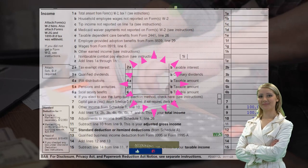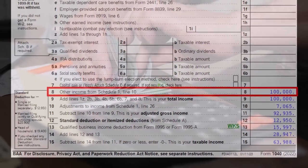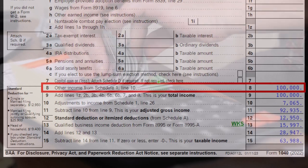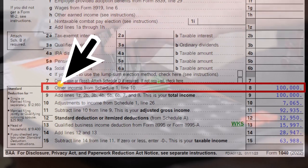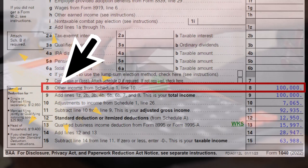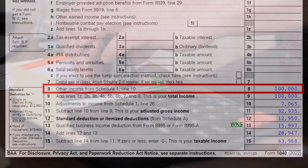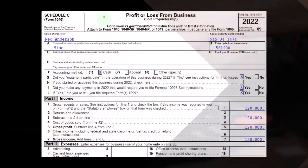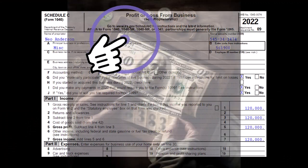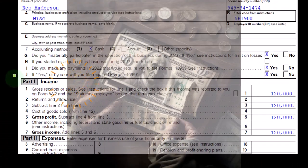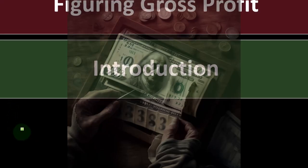Looking at the first page of Form 1040, we note that the Schedule C would flow into Schedule 1, which would then flow into line eight of page one of Form 1040. This is the Schedule C where we have profit or loss from business — it's an income statement because we have income and expenses.